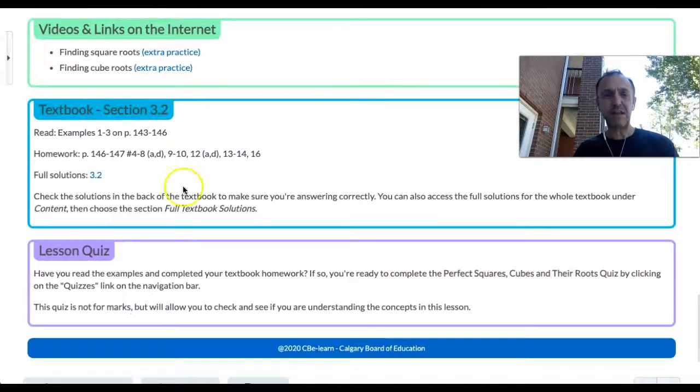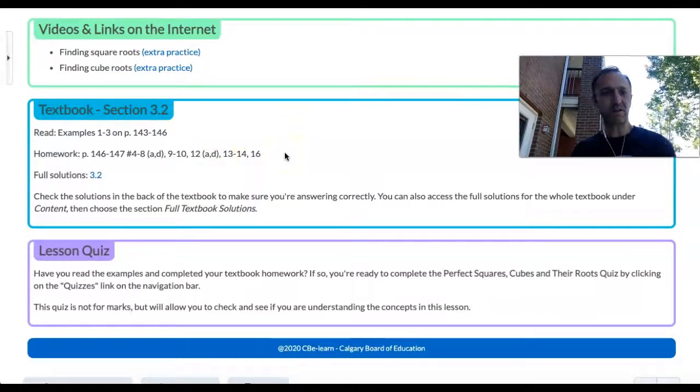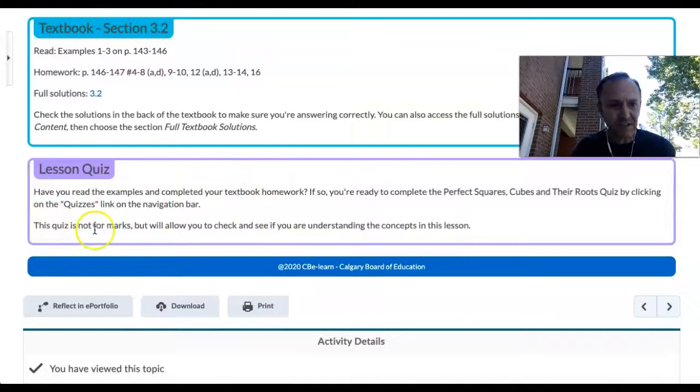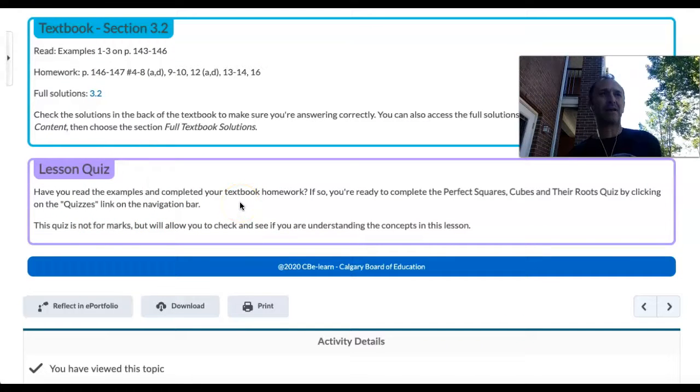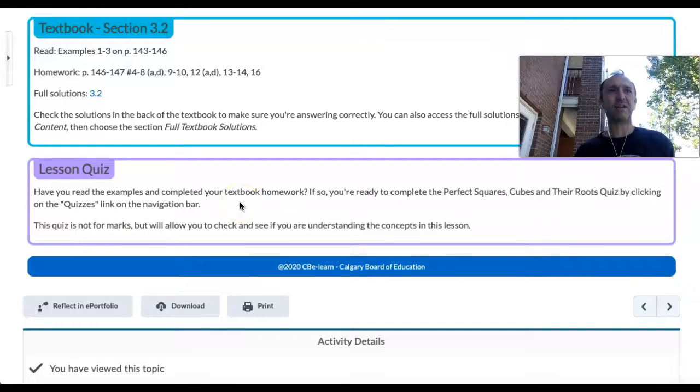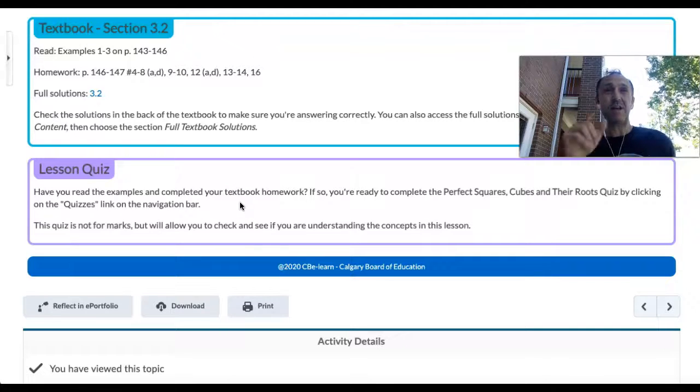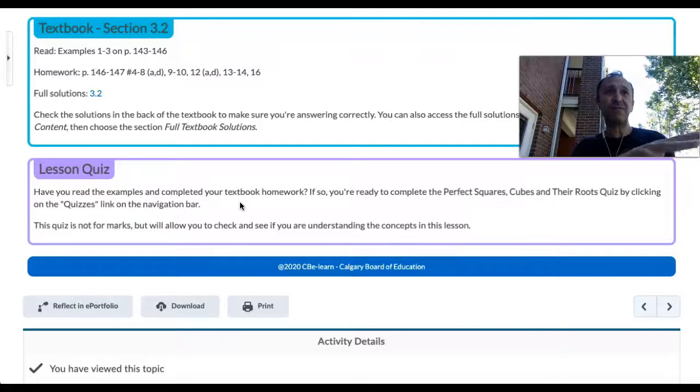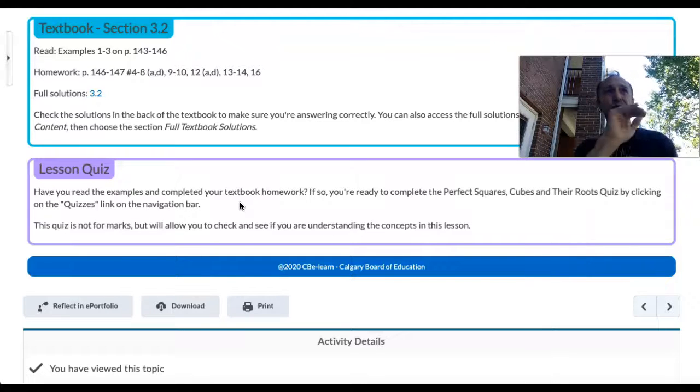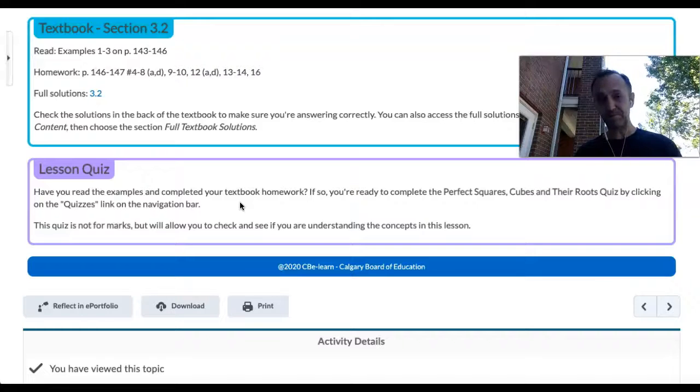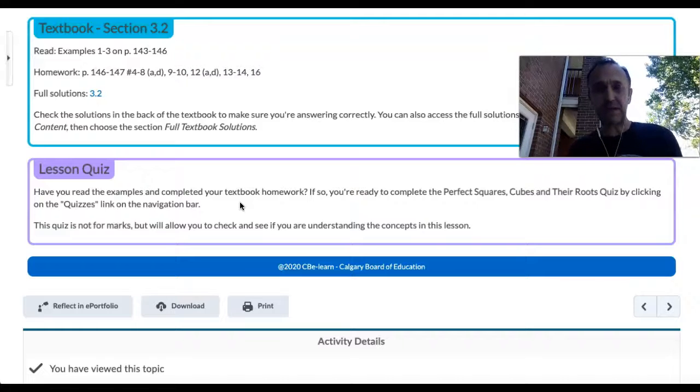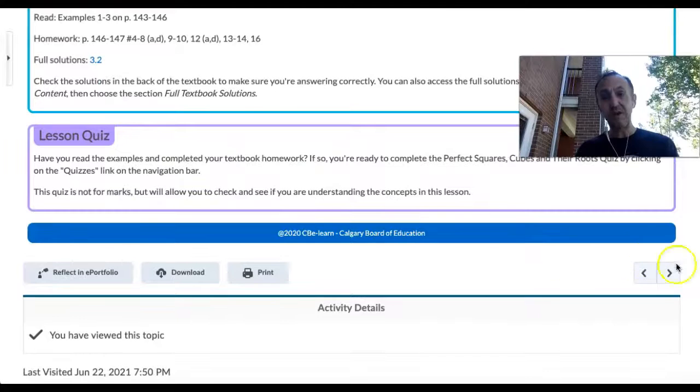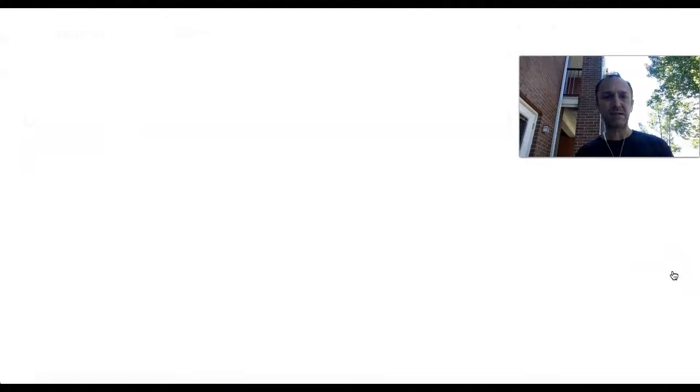As you go through different videos, extra practice, there's even the textbook if you really want to lock this in. The quiz says this quiz is not for marks. I can't stress enough how important it is to test your knowledge. It also gives me a quick checkpoint to say maybe I need to check in with these five students on how to do factoring polynomials.